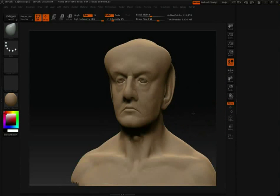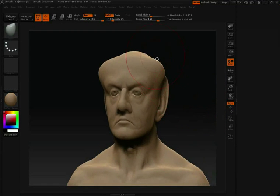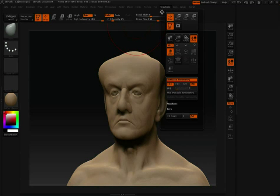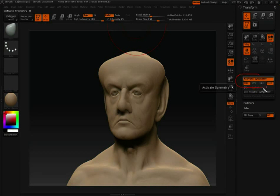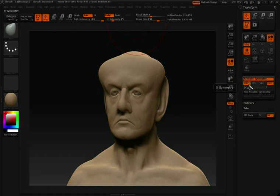Your symmetry options can be found in the Transform palette. If we go up to Transform, grab the palette handle and dock that over on the right, you'll notice that we have the Activate Symmetry button pressed, and X-symmetry is the active symmetry.